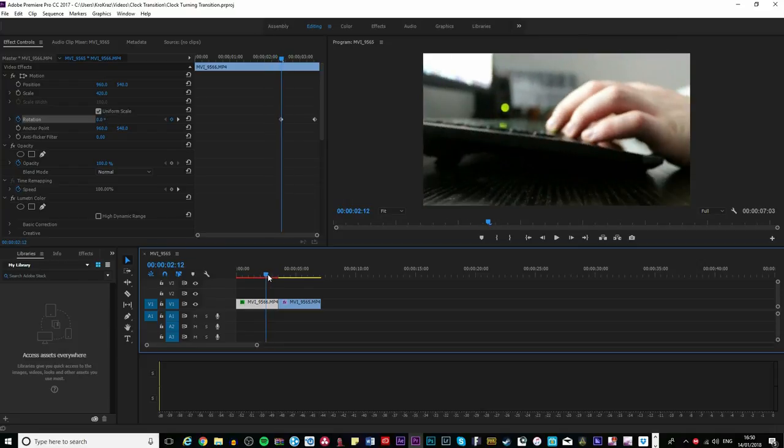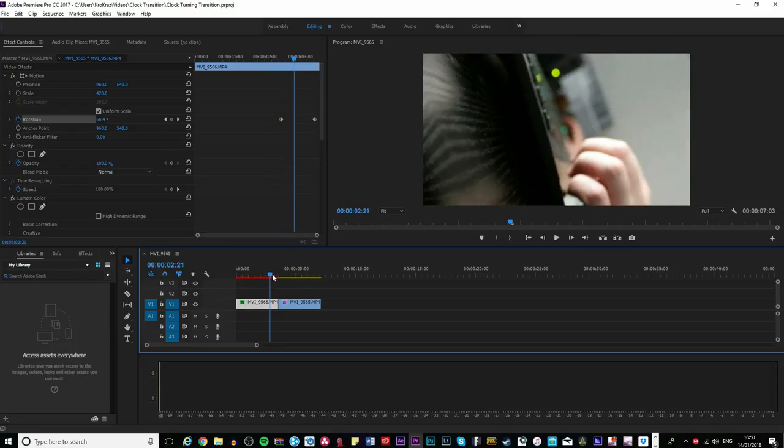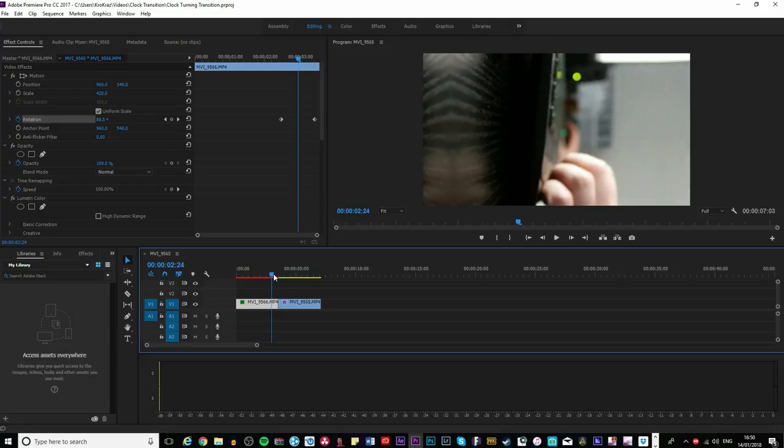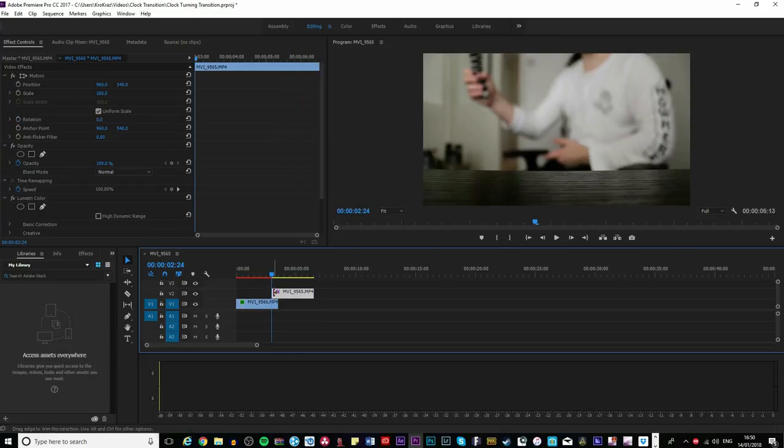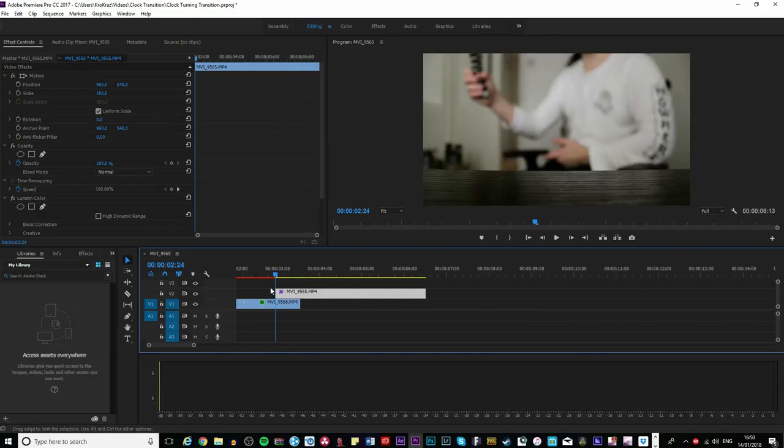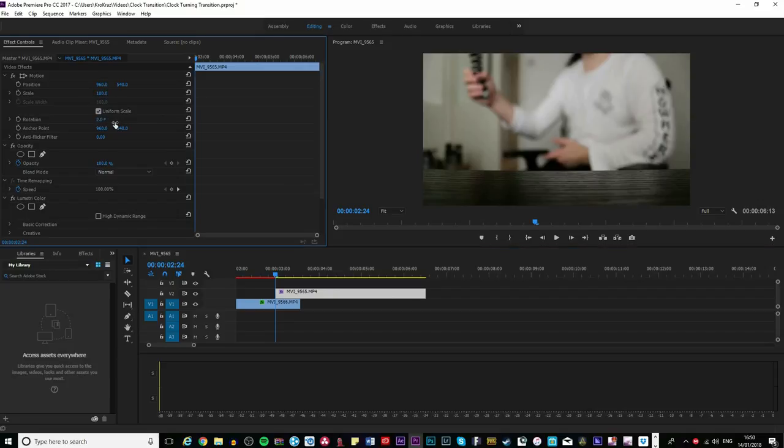Like this, and bring your second clip to meet that like I've done. You're going to click the rotate, turn the rotation to minus 90, and then bring the position all the way to the left like I'm doing.